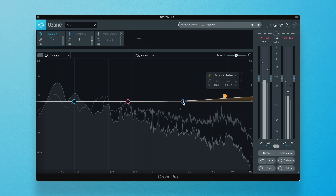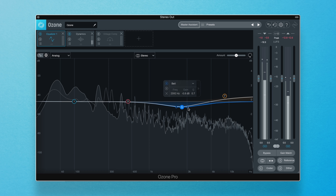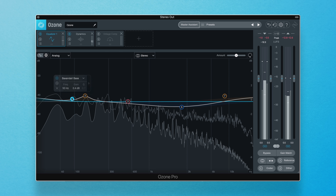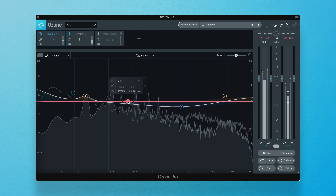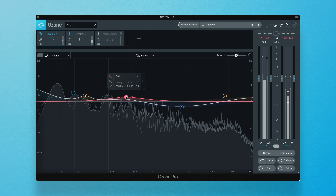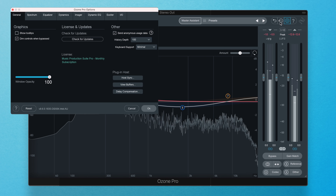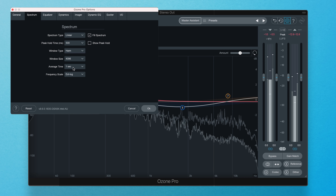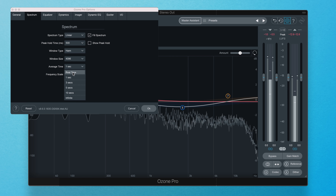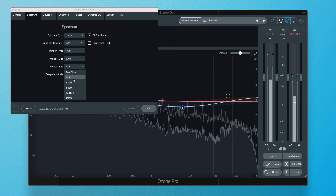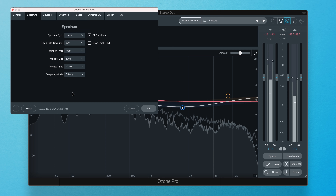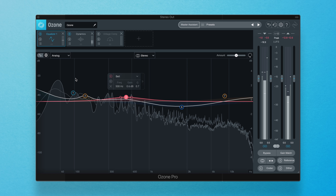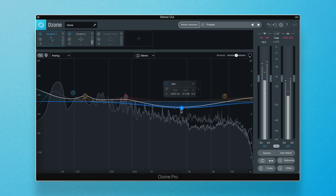This is extremely useful if you want to manually EQ aspects of your input to match your reference, or maybe you just want to see how the reference differs tonally from your source track. And a bonus tip: head to the Options menu, then to Spectrum, and change the default average time to something slower like 10 seconds. This will slow down the motion of both track spectrums, allowing you to really see the tonal differences between the two.